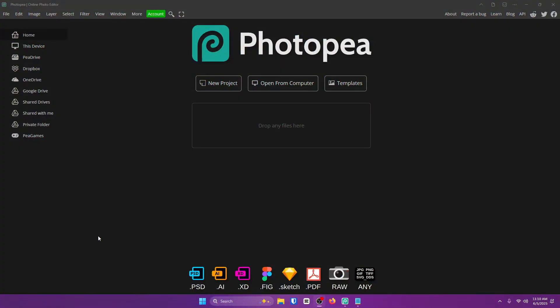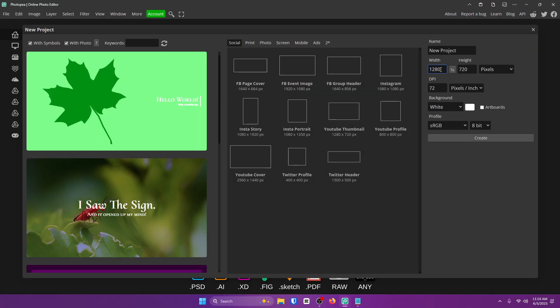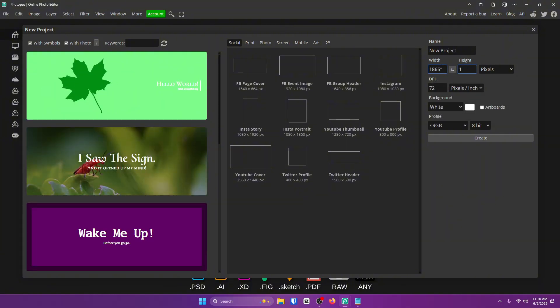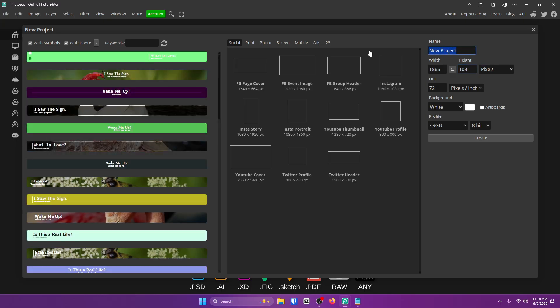The first thing you want to do is go to photopea.com or if you have it downloaded, just open it up. Then you're going to want to go to a new project. For the size, we're going with 1865 by 108, which is such a weird number. It's like the skinniest banner of all time. It's kind of hard to work with. Go ahead and name your project 5M Banner. I'm trying to build good habits for you guys. Then from here, click create.